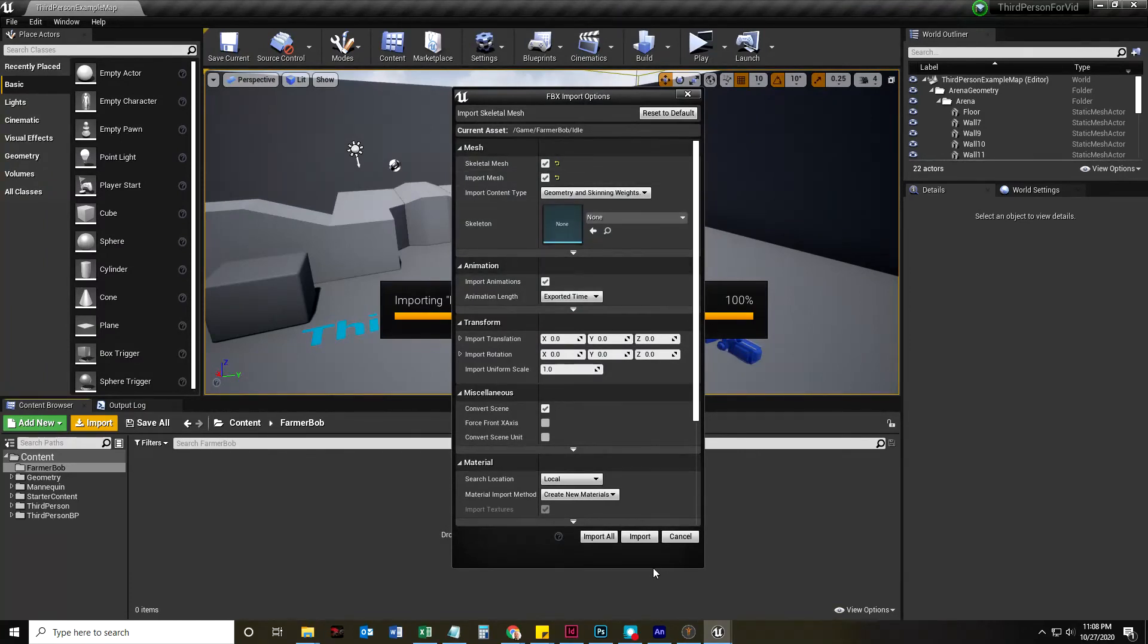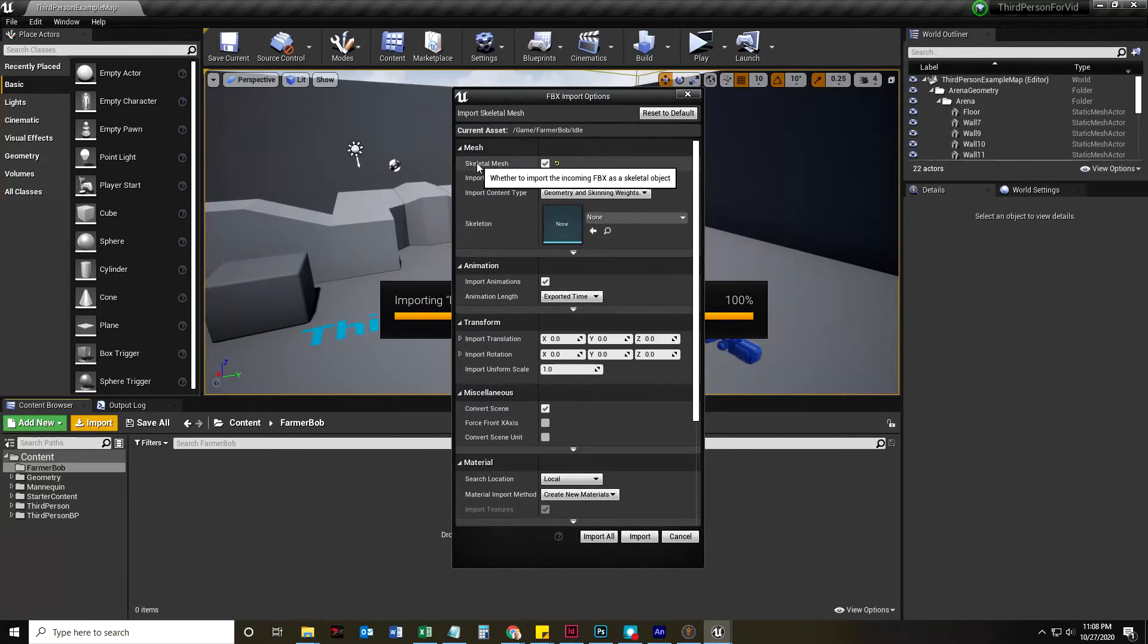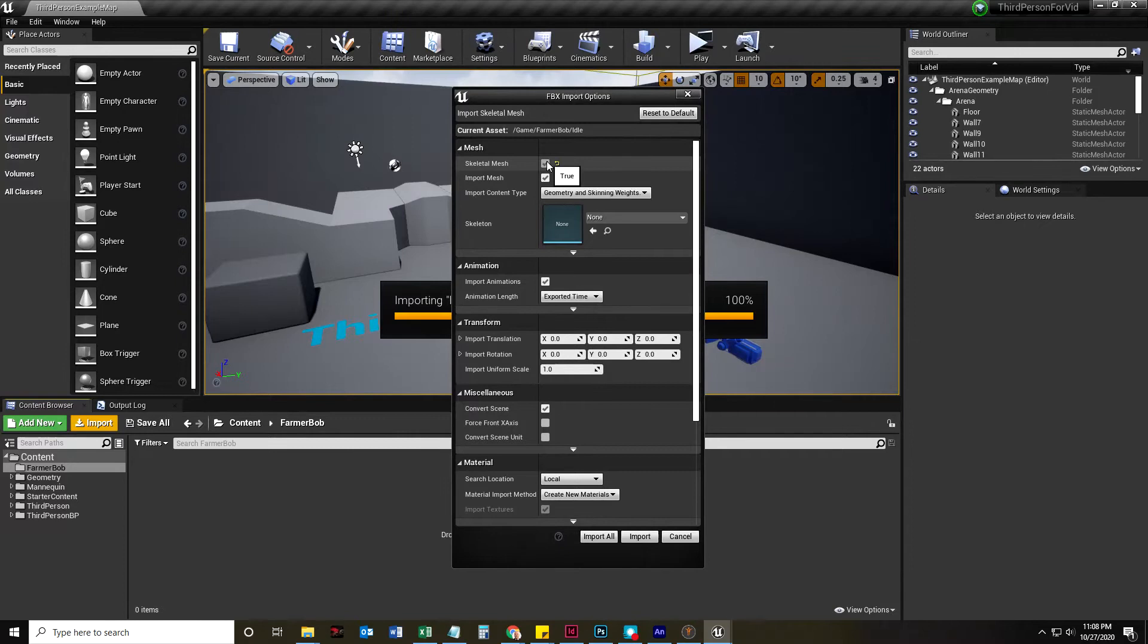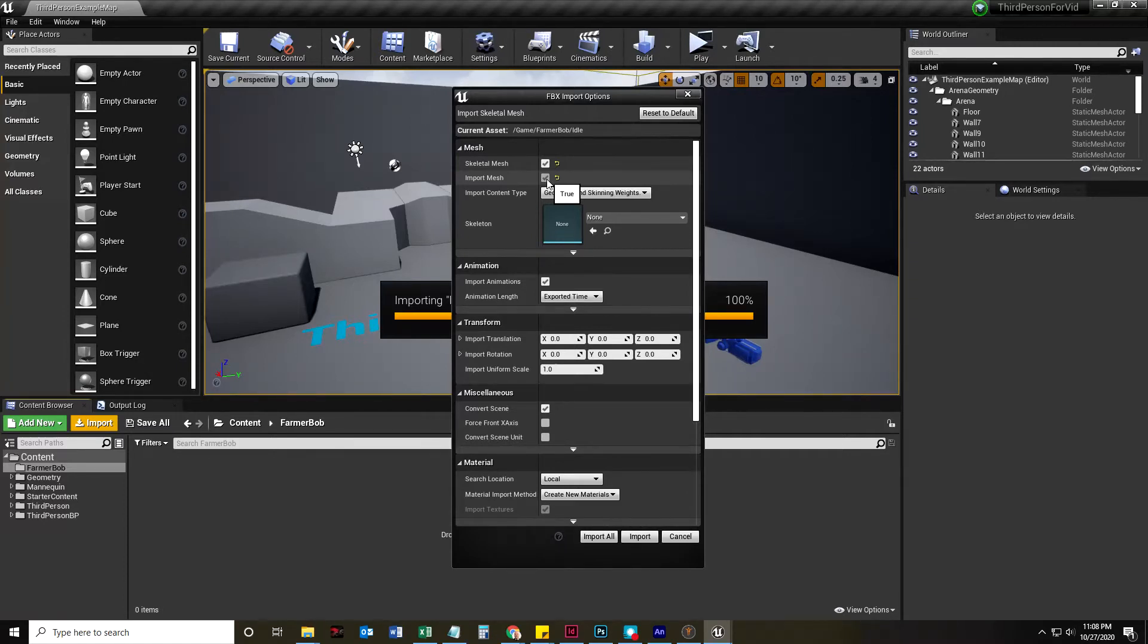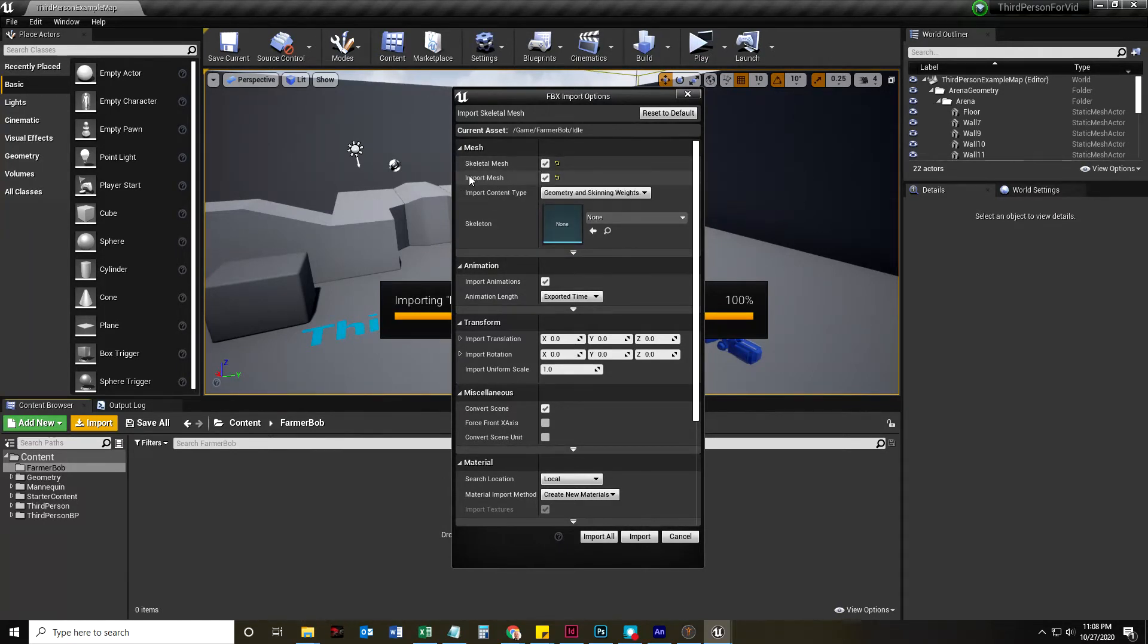Now, by default, it's checked to Skeletal Mesh. That's good. It means it's a mesh with a skeleton. It's going to import the mesh. So, if you downloaded your mesh for all your other ones, you would uncheck that. Because we already have the mesh, or we will once I import this one.